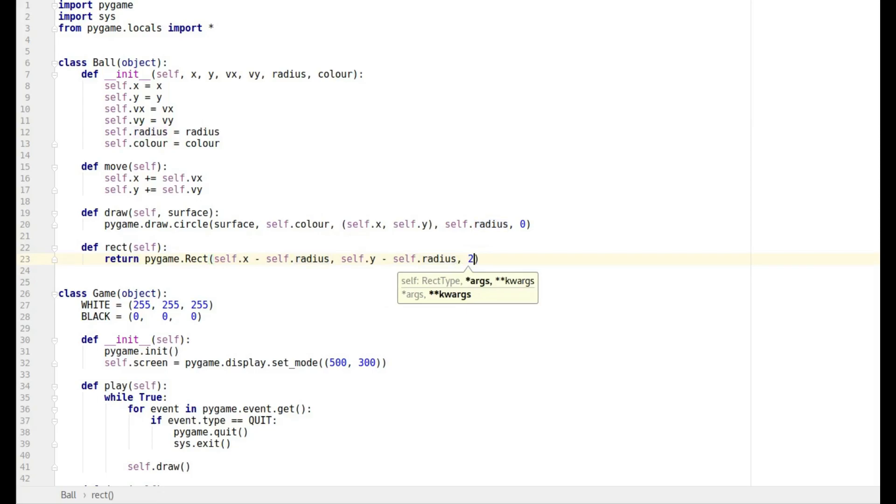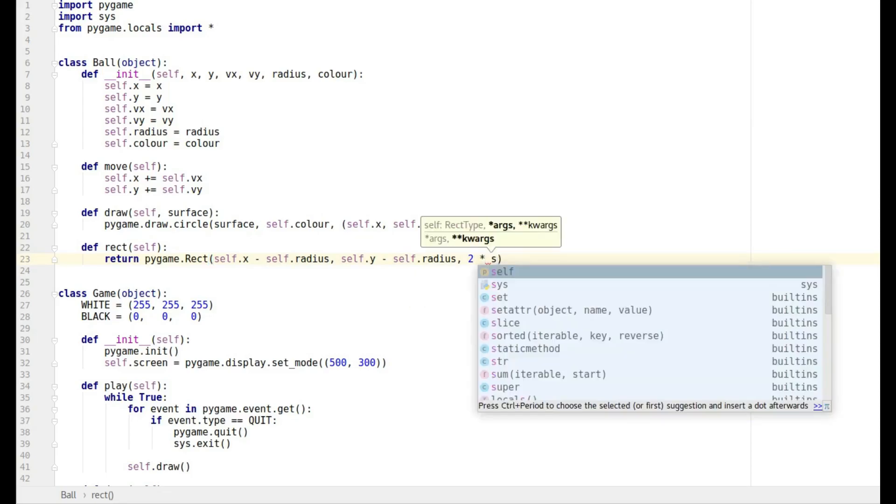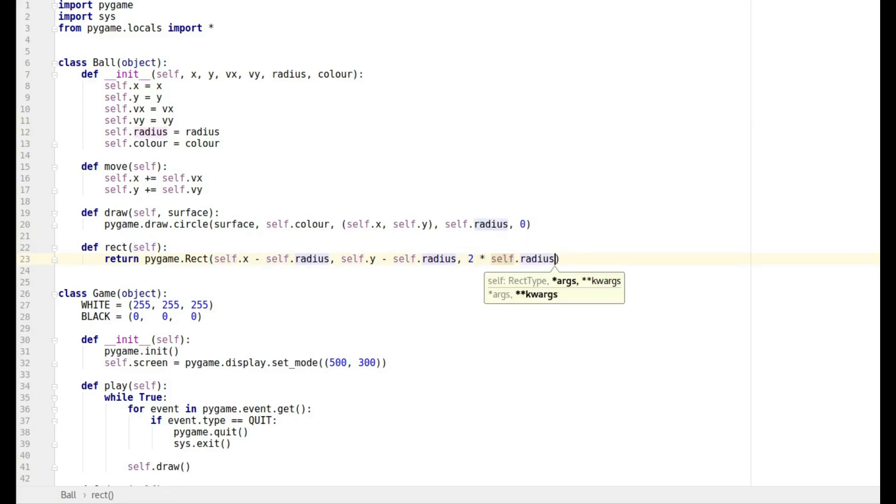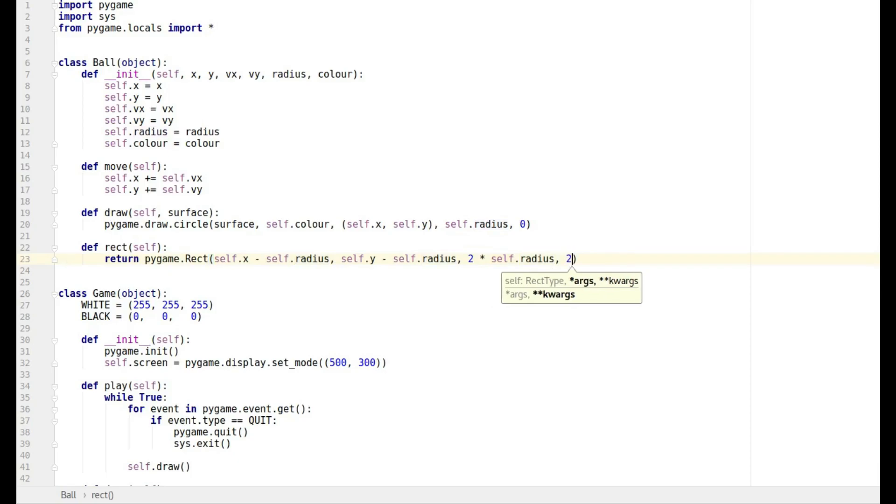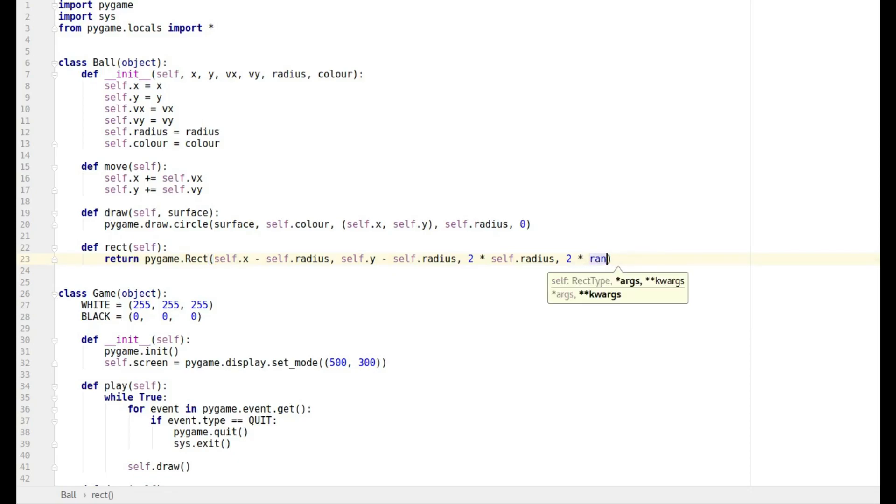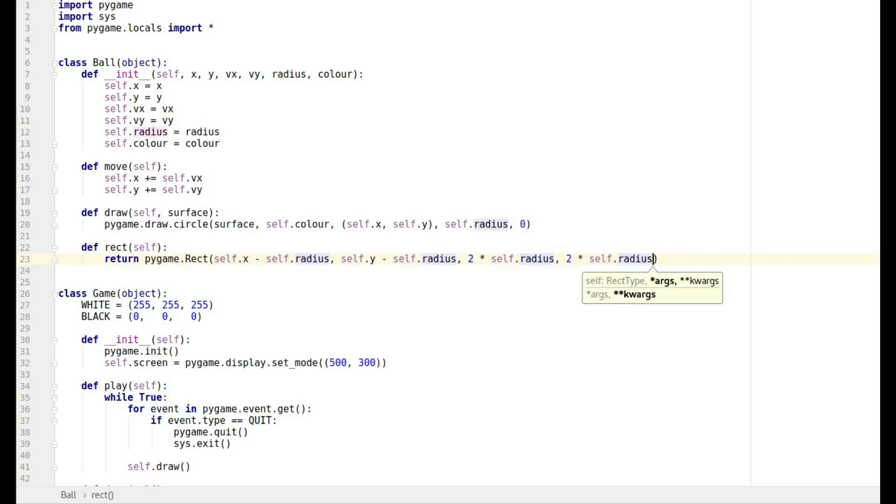And then we want to do the width which is basically going to be two times the radius, and then we're going to have to do the height which is going to be two times the radius. And so that's our ball object.